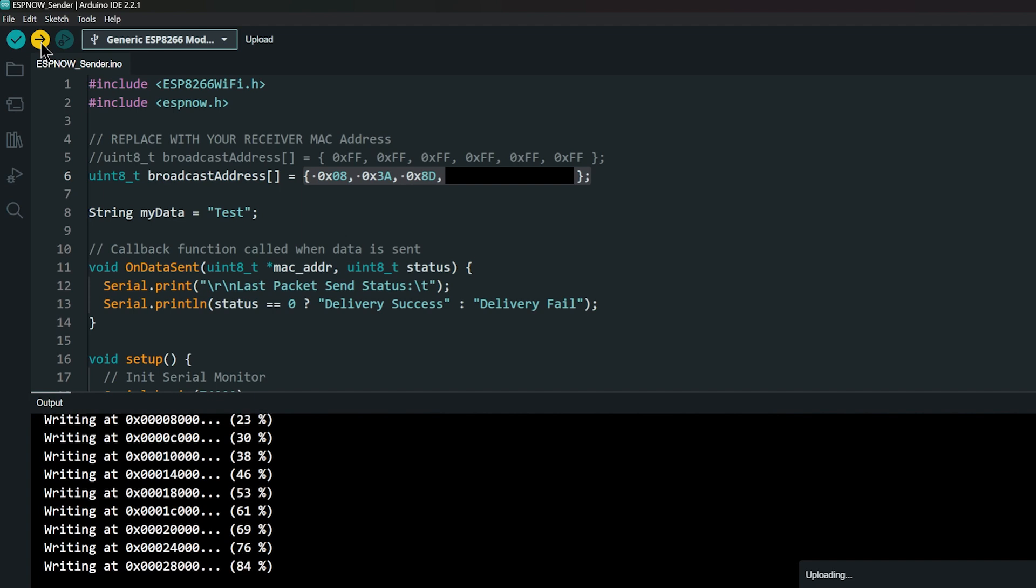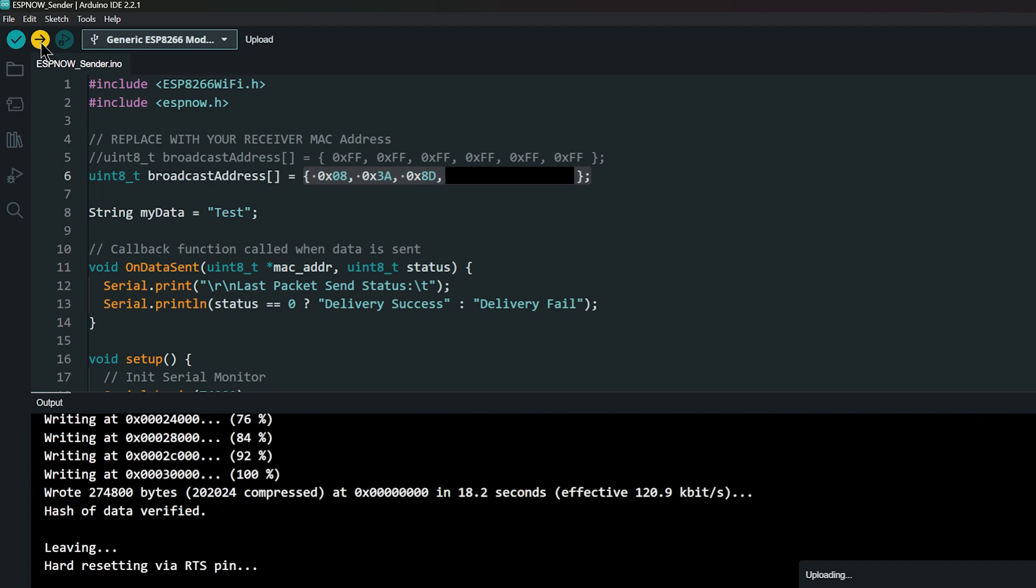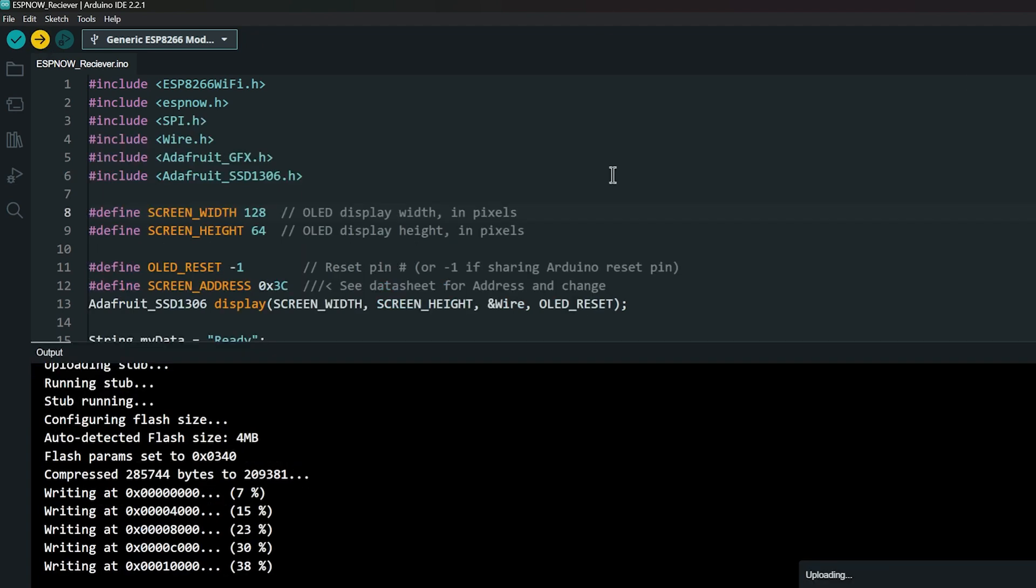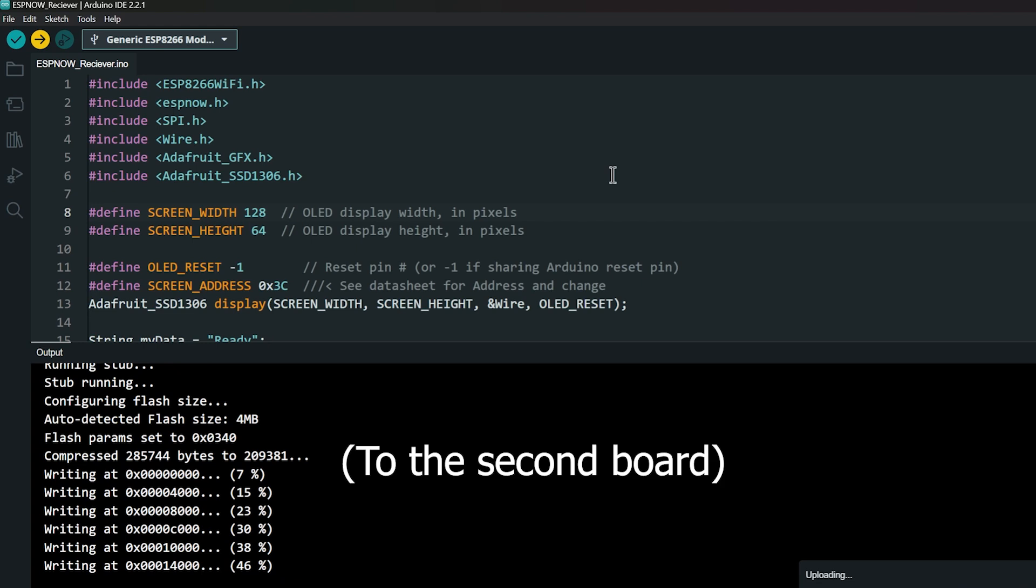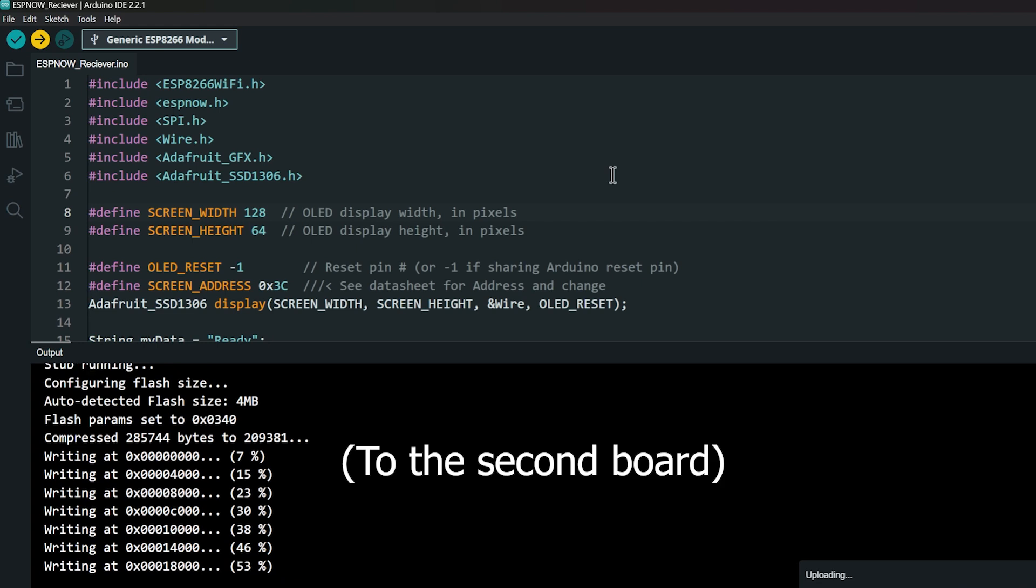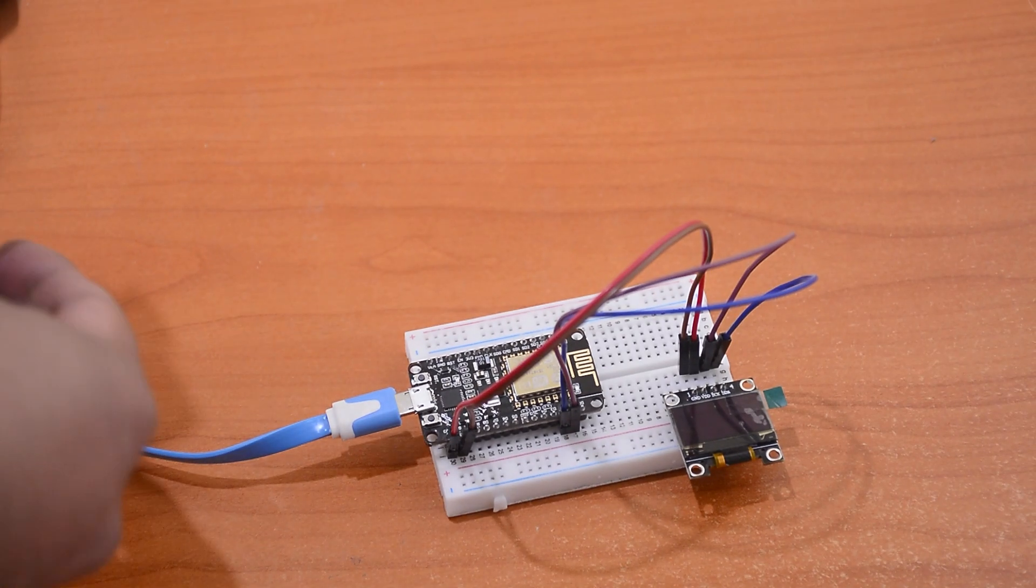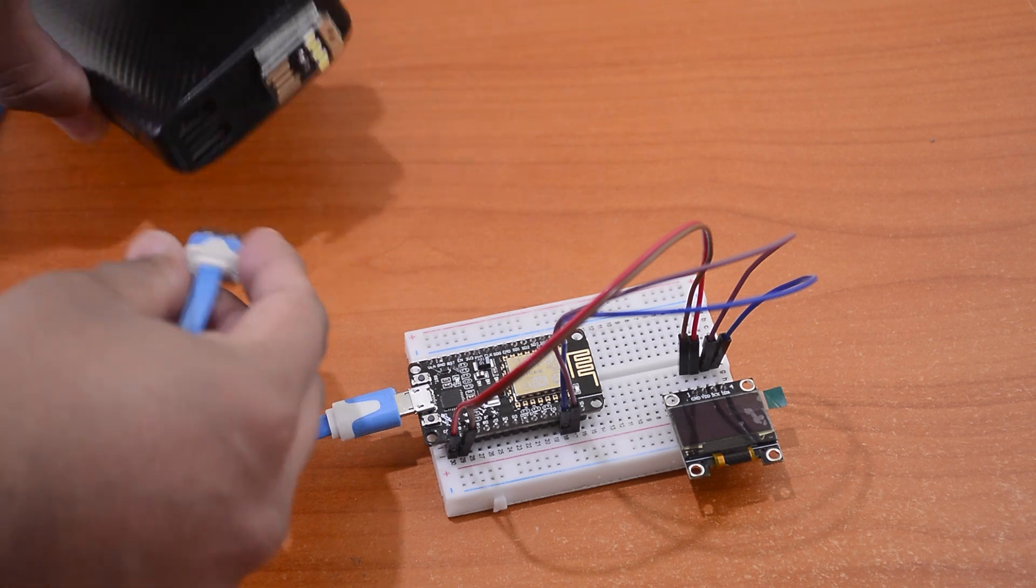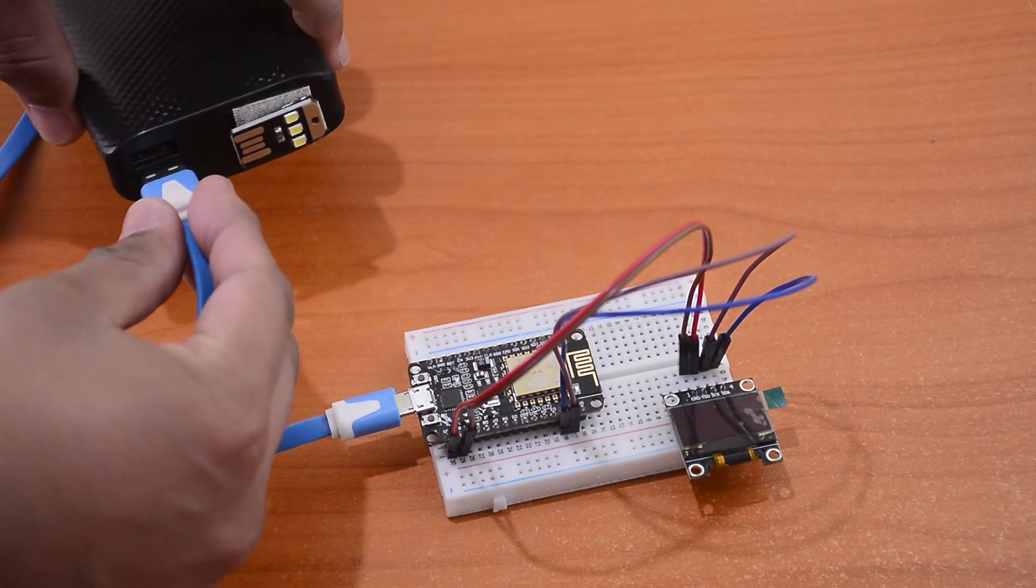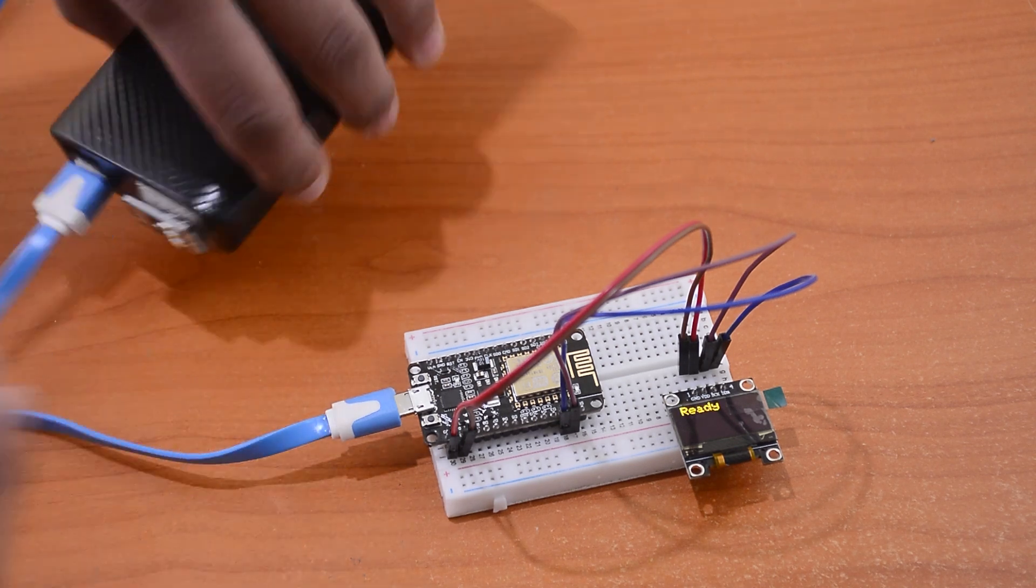This project allows us to send whatever we type in the serial monitor. Now open the receiving code and just upload it. I am now connecting receiving board to a power bank and leave it on the other side of the room.